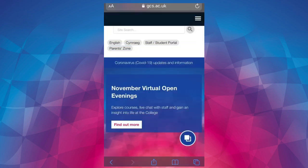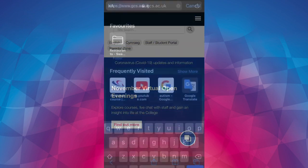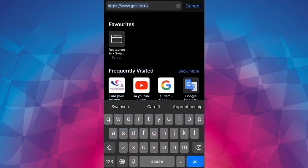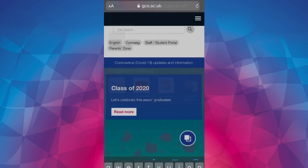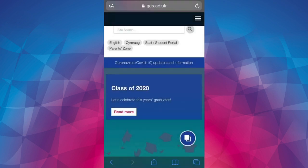In this video I'm going to show you how to access our virtual open evenings. Go to gcs.ac.uk and find the blue widget on the bottom right corner of the screen. This is the white circle with the blue background and the white boxes in it.